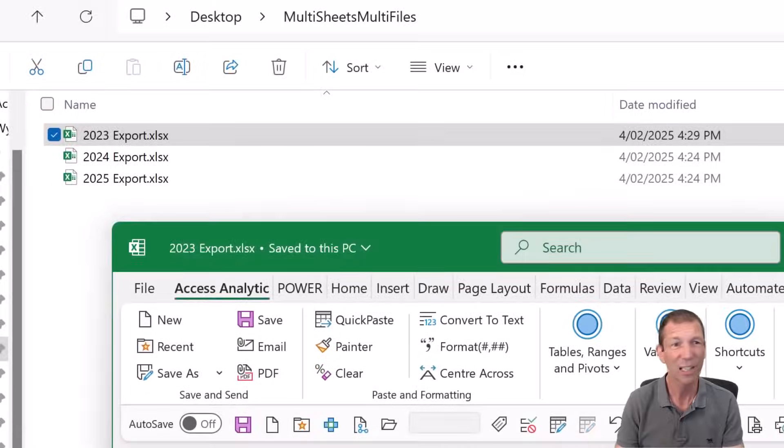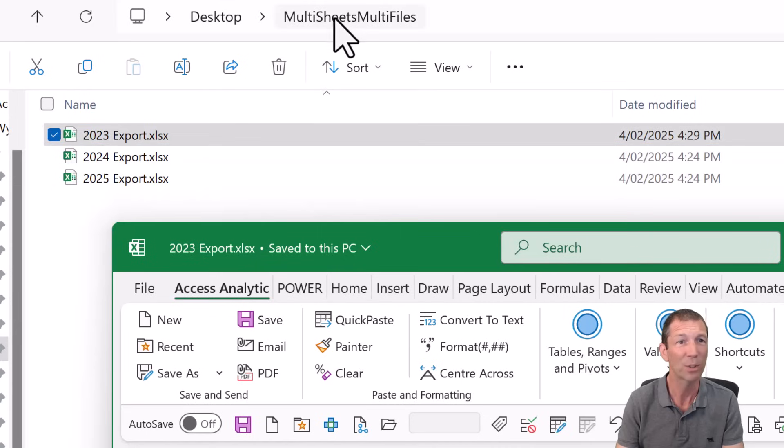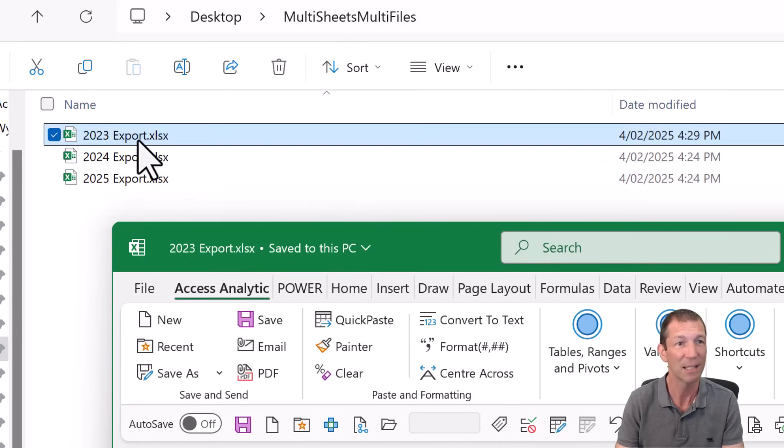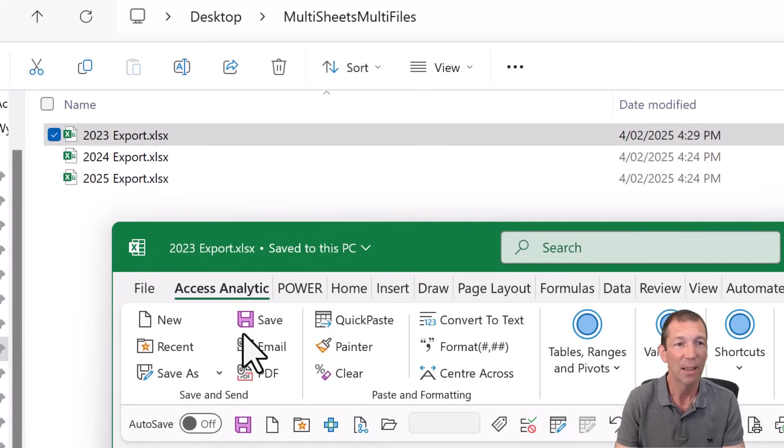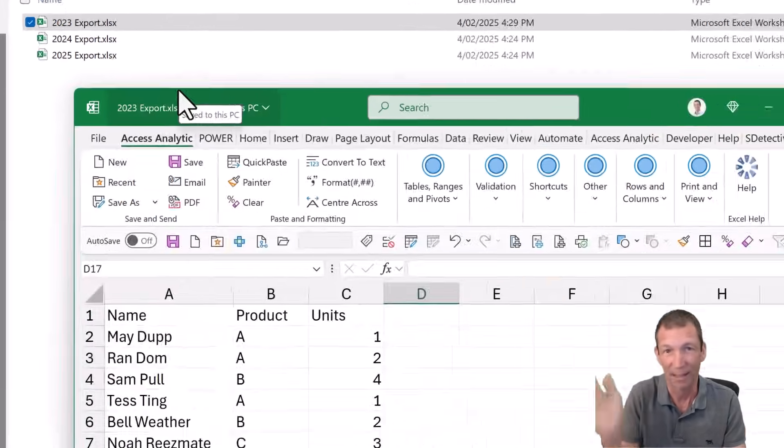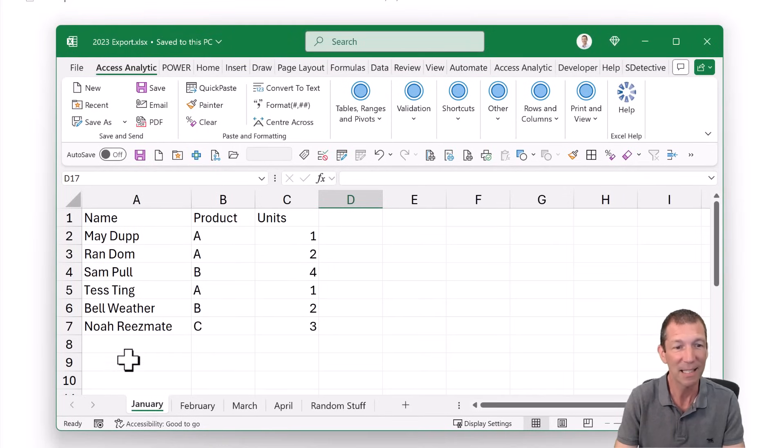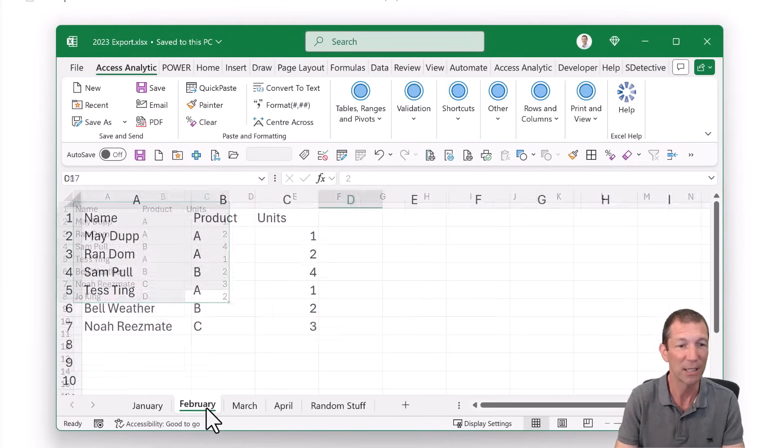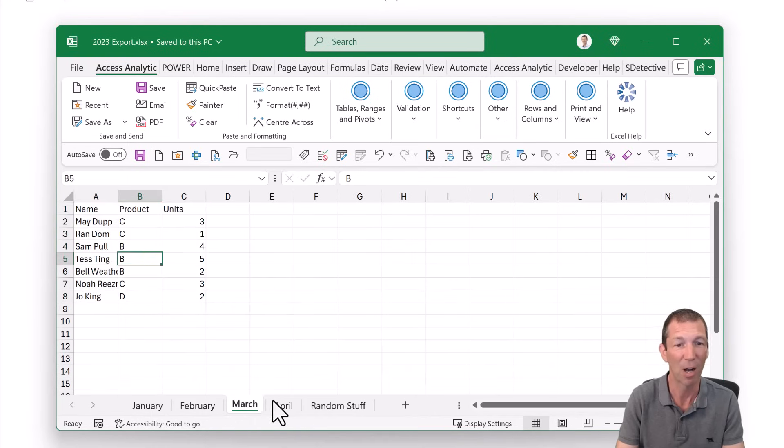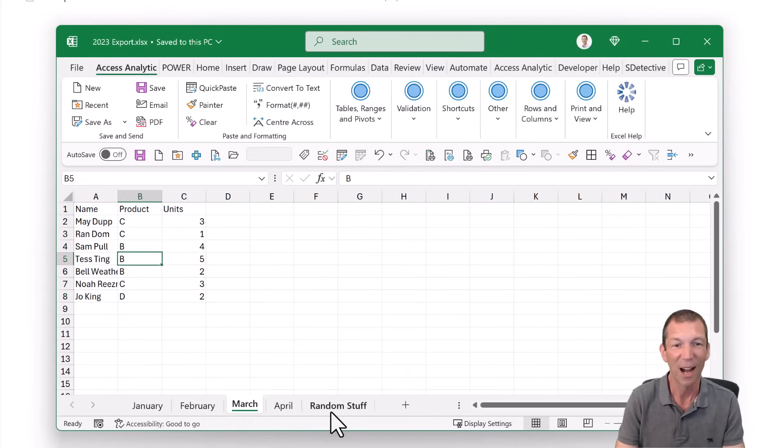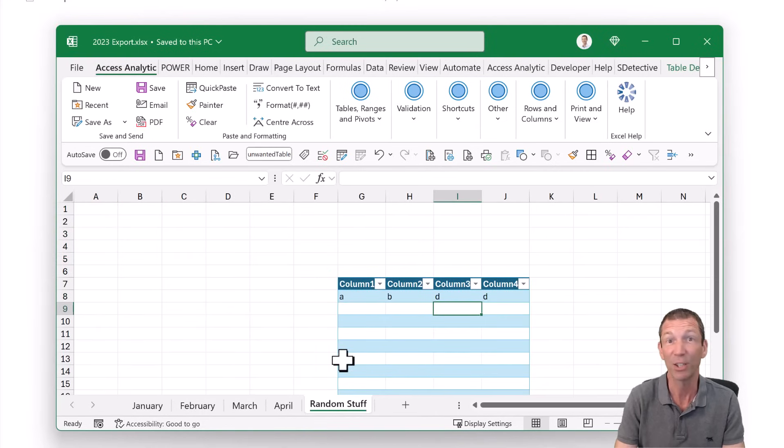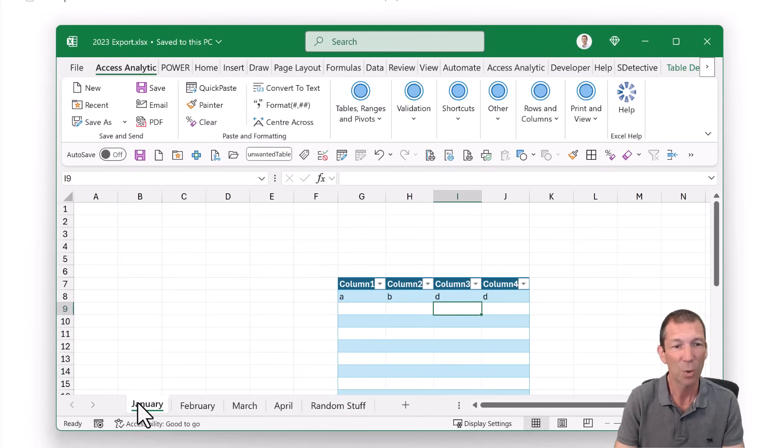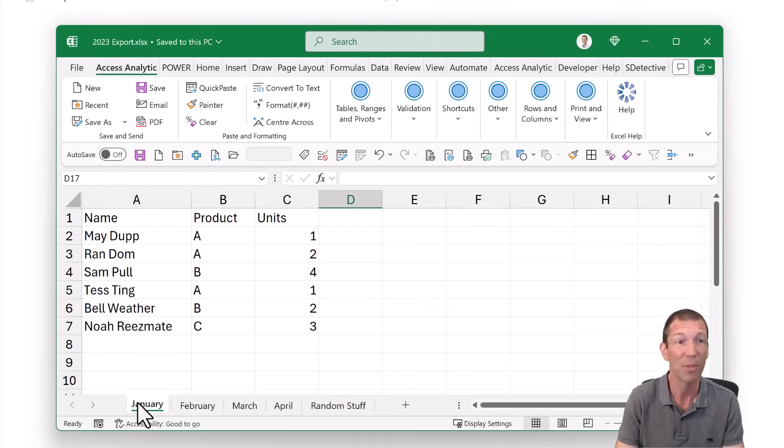So we're starting here with a concept of having a folder called multi-sheets multi-files and I've got an annual dump of data. This could be anything right, just consistent files. In this case I've got a sheet for each month, January, February, March, April and so on. I've also got a sheet with some random stuff in that I don't want to consolidate. So as long as your files are set up consistently this will work nicely. So what do we do?